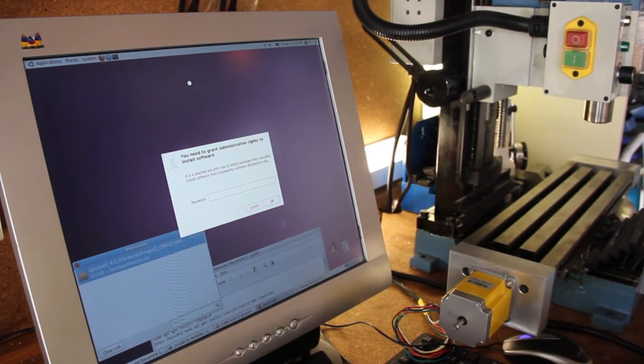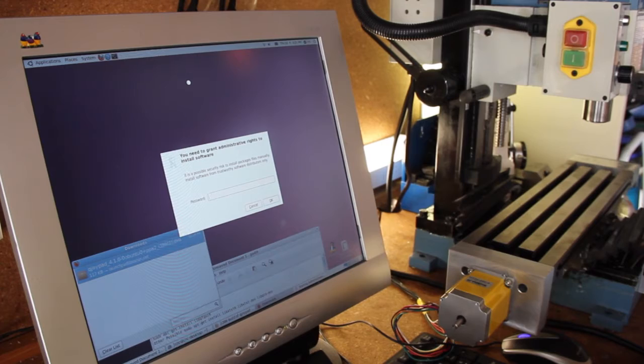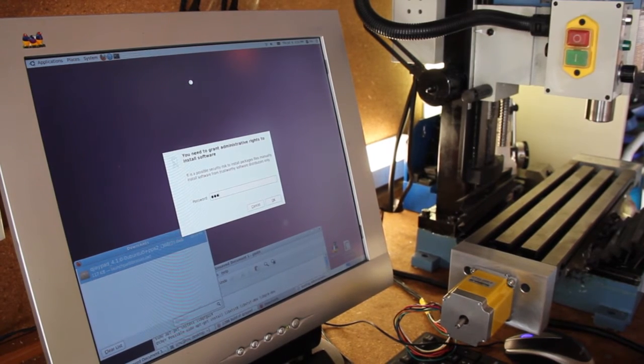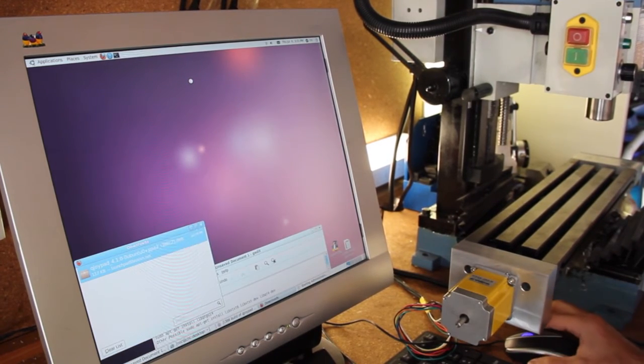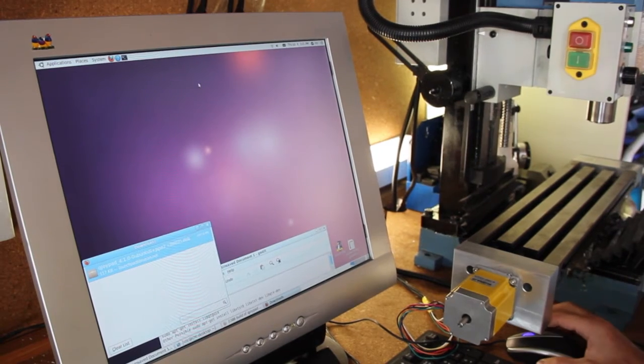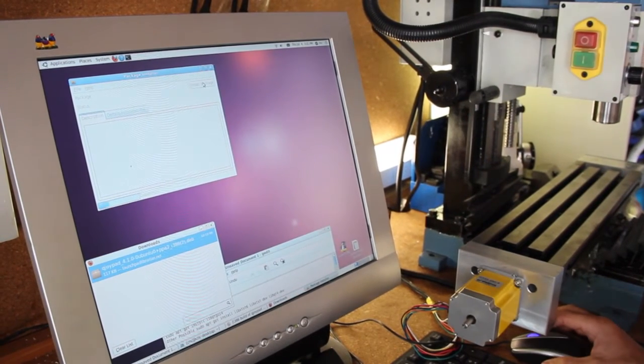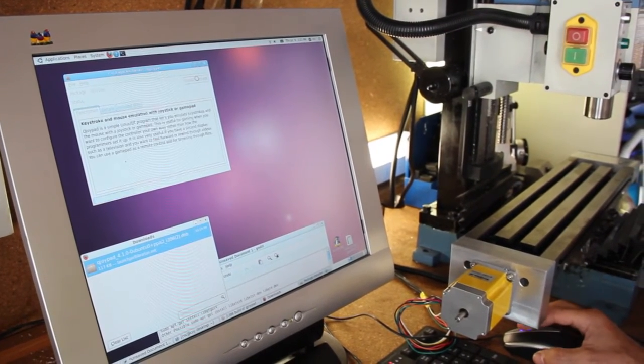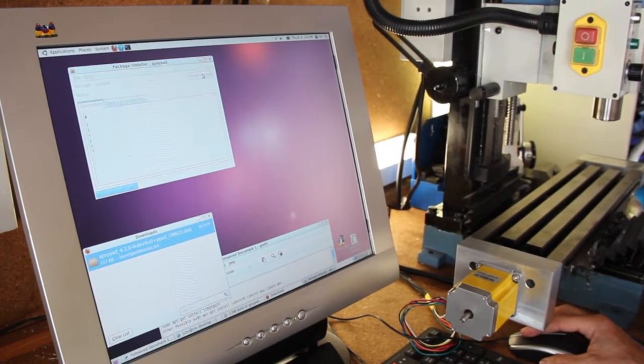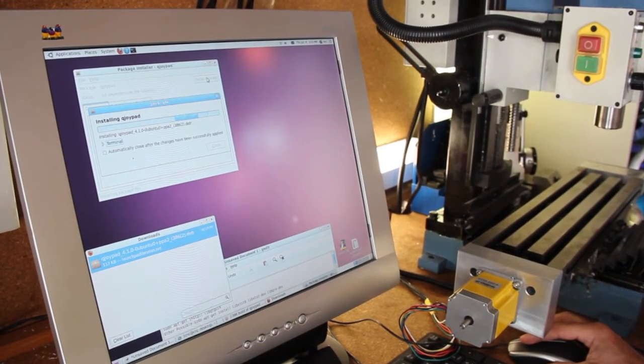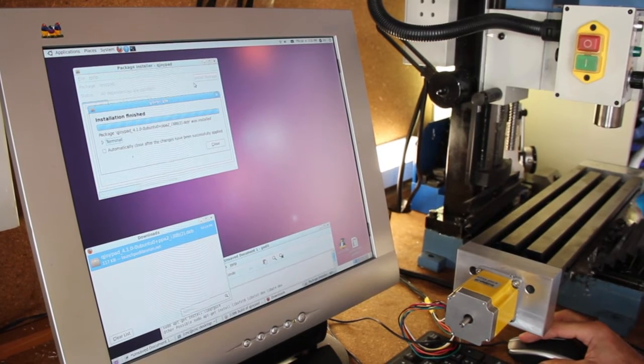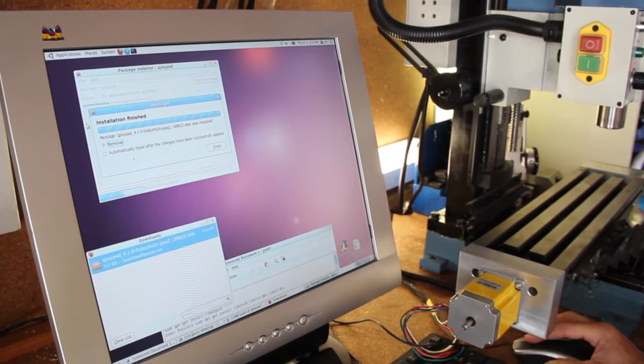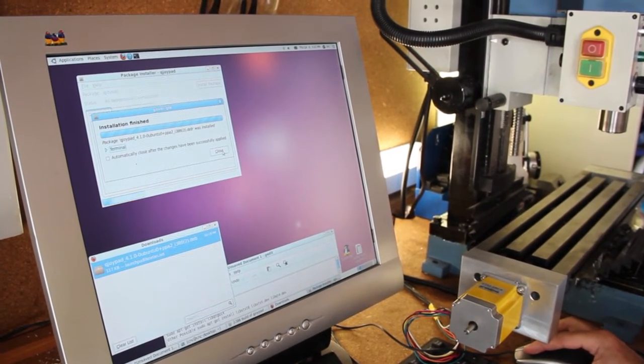It's going to ask you for your password. I'm using the default, which is LinuxCNC. So what that's going to do is go ahead and install the QJoyPad program. Okay, good. Installation is finished.